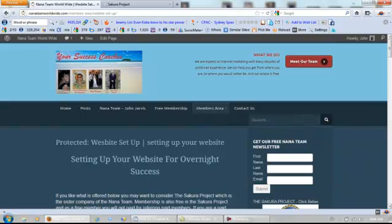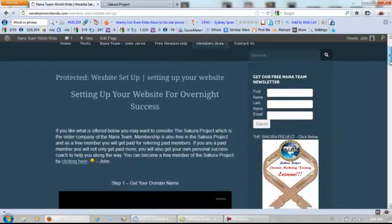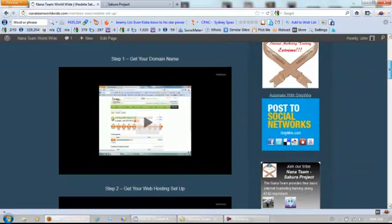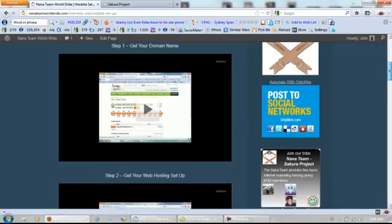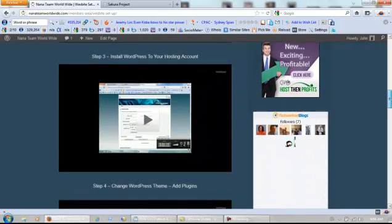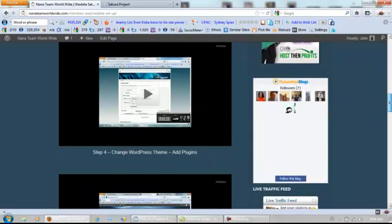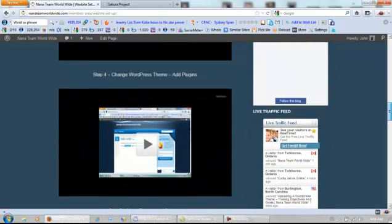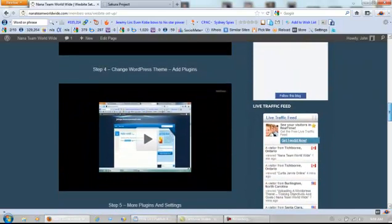These videos are free and what we have is: how to get your domain name, how to get your web hosting set up, how to install WordPress to your hosting account, and how to change your WordPress theme and add some plugins.